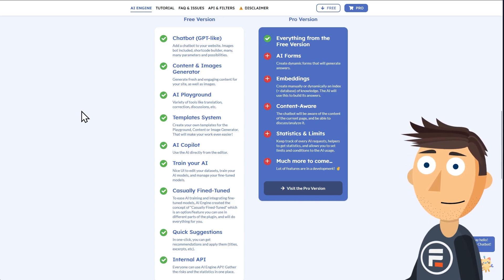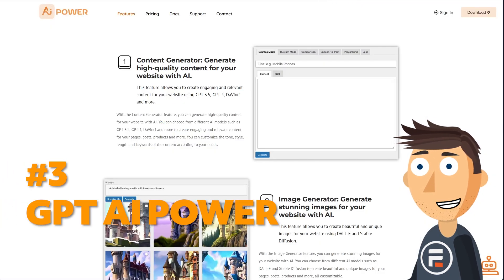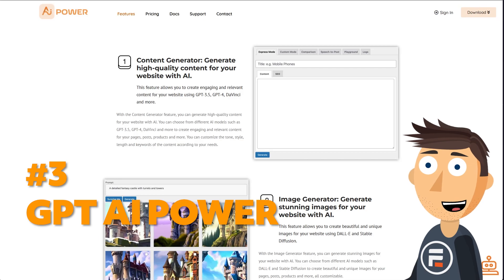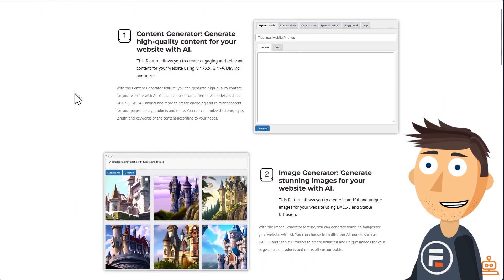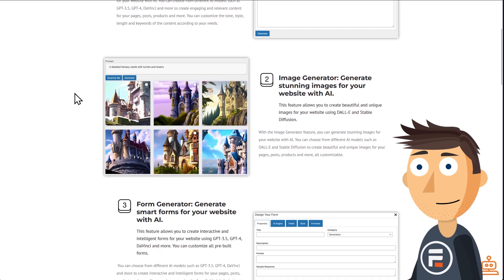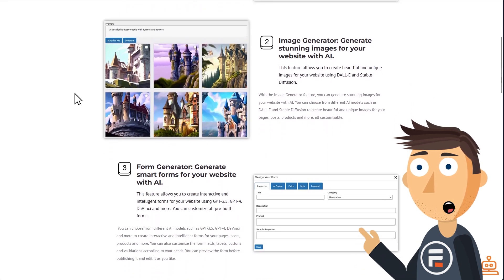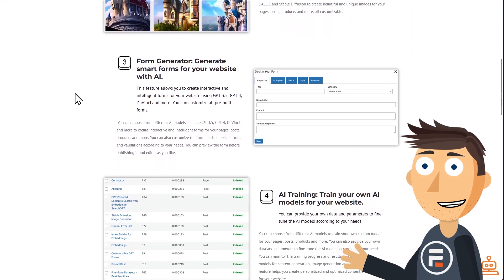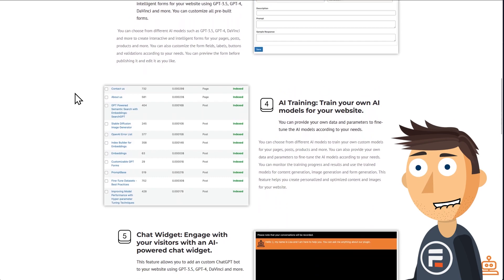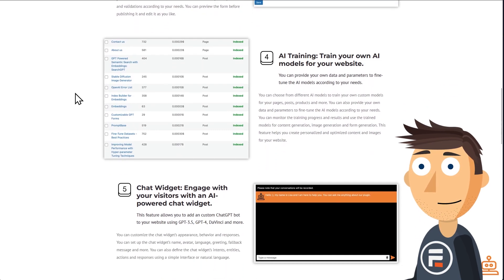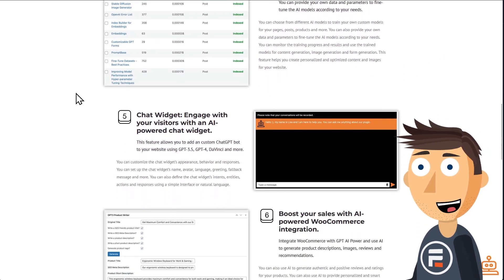Number three: GPT AI Power. GPT AI Power is a fantastic plugin with lots of free features. Besides the OpenAI token fees, create blog content, create images for that blog content, AI forms, train your AI on specific content, an AI chatbot, and more.